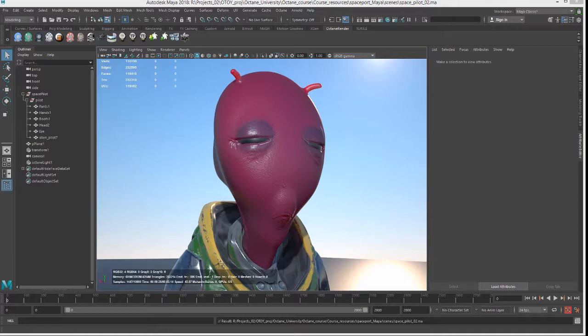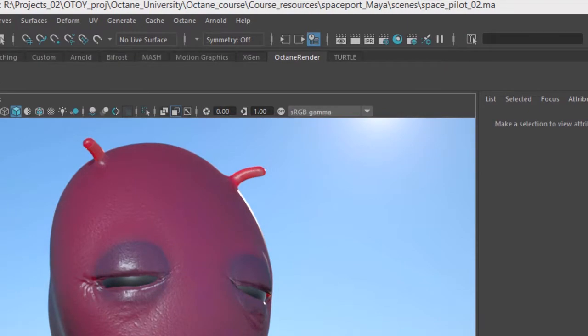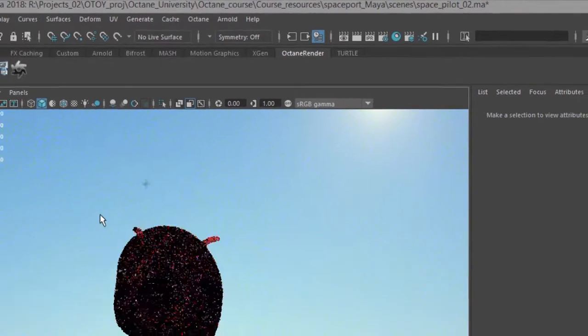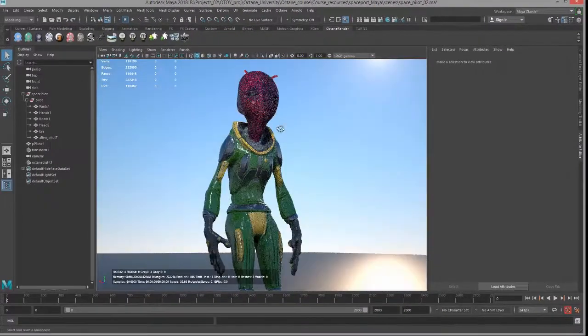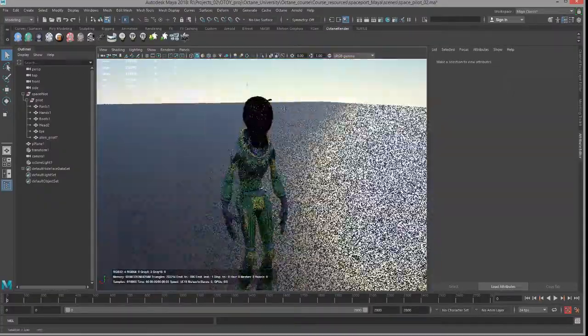In this video we're going to take a look at how to bake lighting into textures using Octane for Maya. And for this video I'm using the spacepilot o2.mac, so zoom out a little bit here.